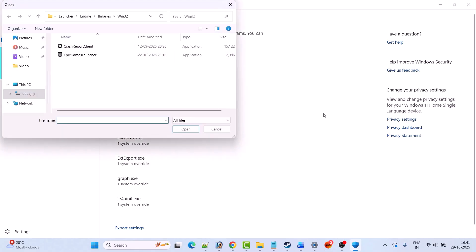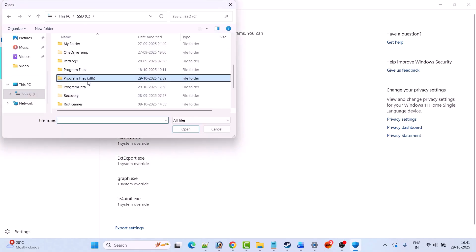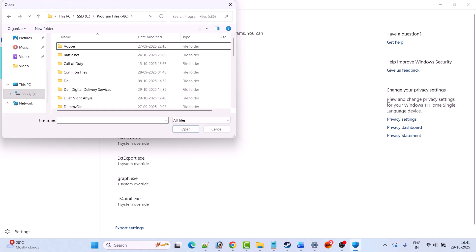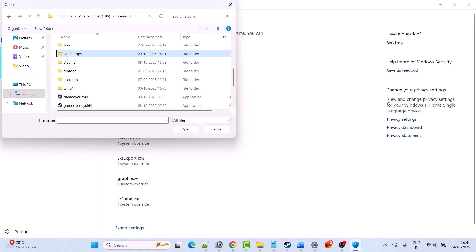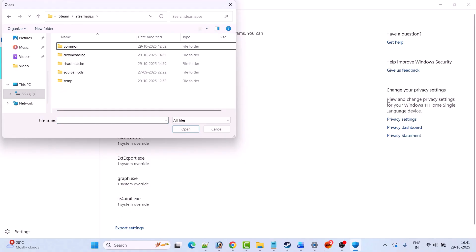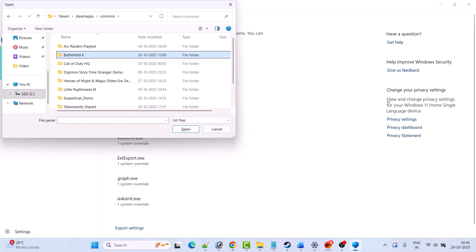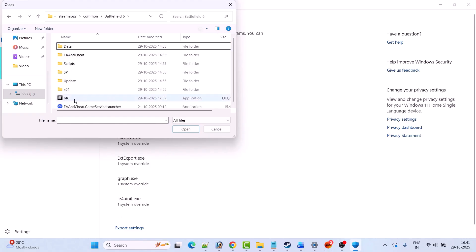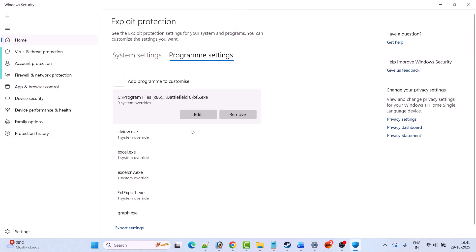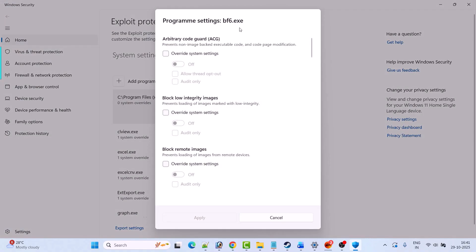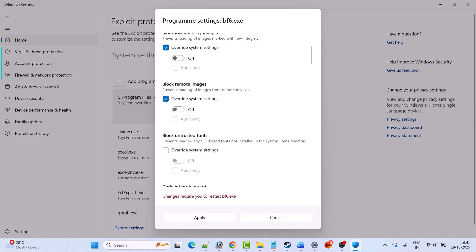Now go to the game installation folder: open C drive, open Program Files x86, open Steam, open Steam Apps folder, open Common folder, open Battlefield 6 folder. Now select the BF6 exe file and click on Open. You will get a pop-up when you add it.